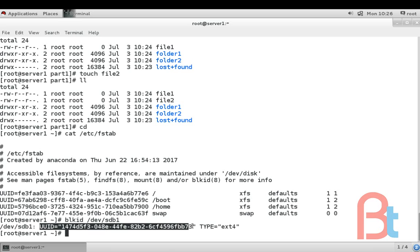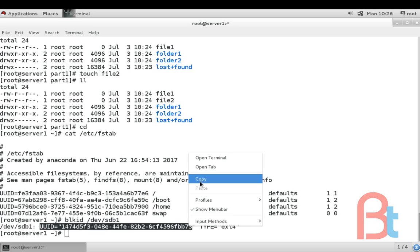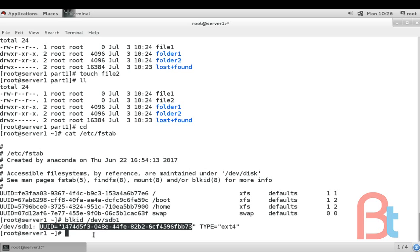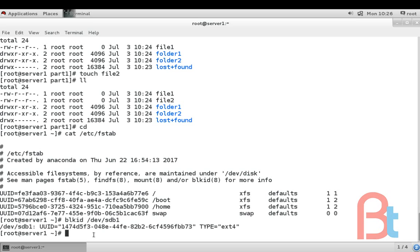I'm going to copy this. Then edit the file vim /etc/fstab. Enter.